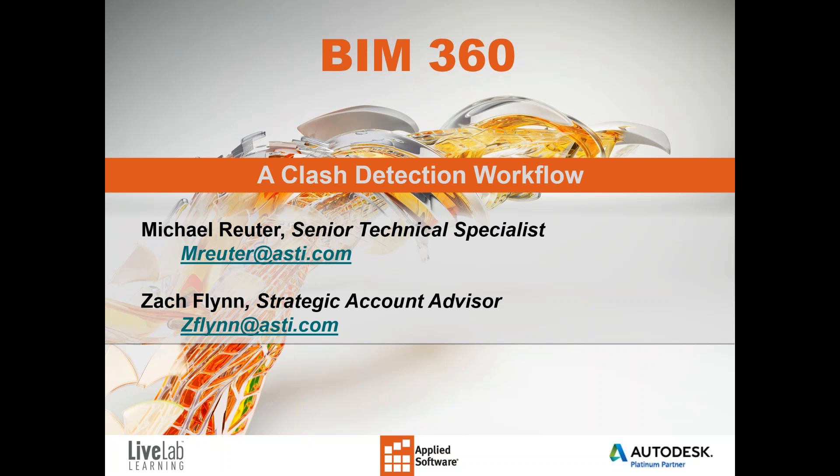Hello and welcome to today's webinar, Clash Detection Workflow. This webinar is brought to you by LiveLab Learning, a subsidiary of Applied Software Company created to provide world-class training. I am Zach Flynn and I am delighted to be your moderator today.